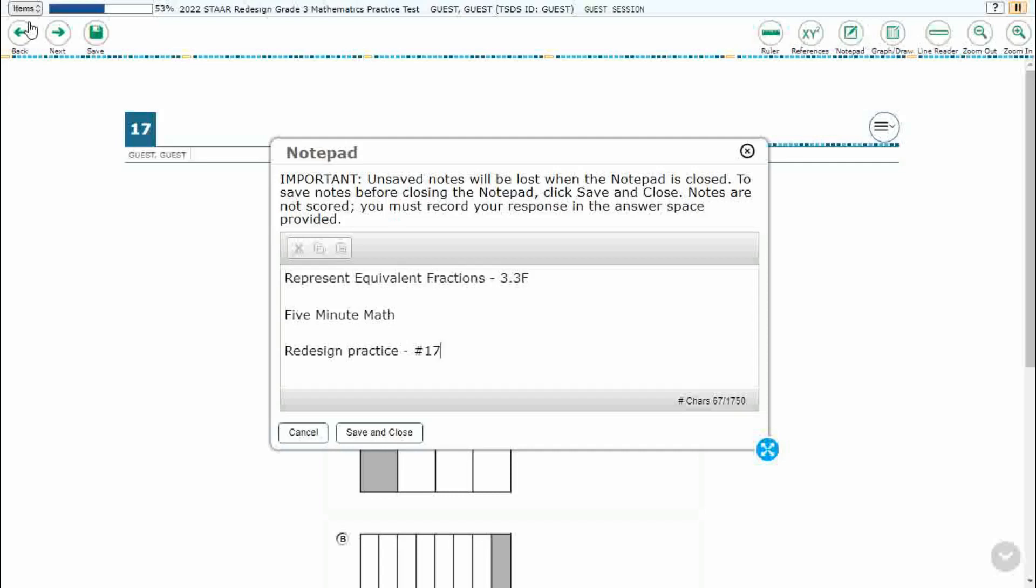Hello and welcome to 5-Minute Math. Today we are looking at the third grade concept of representing equivalent fractions. This is standard 3.3F in the great state of Texas and we are using item number 17 off the redesigned practice online STAAR test.